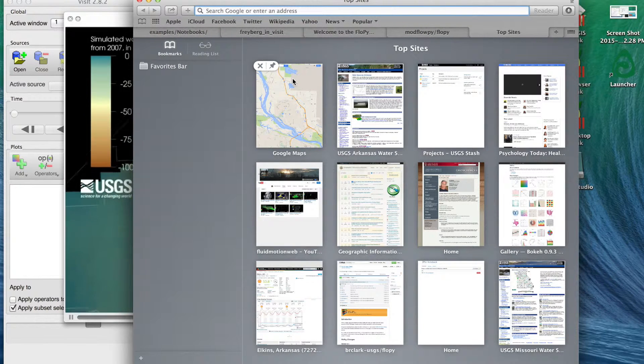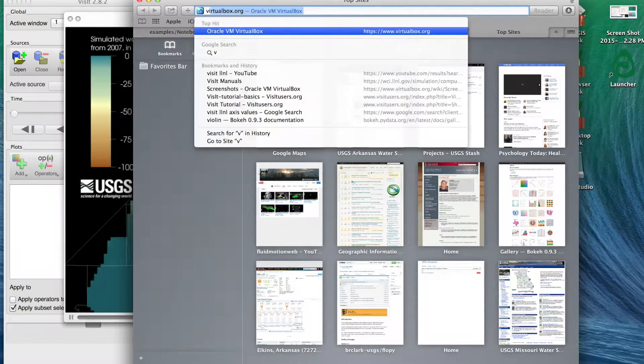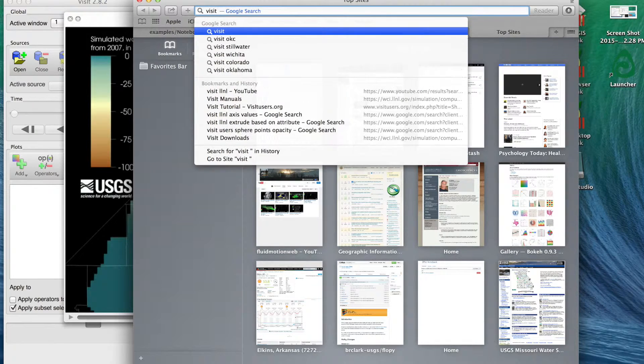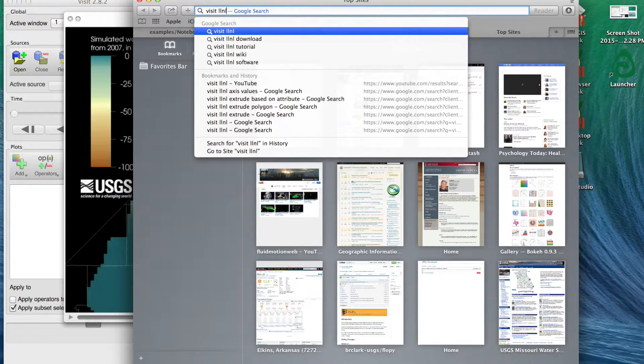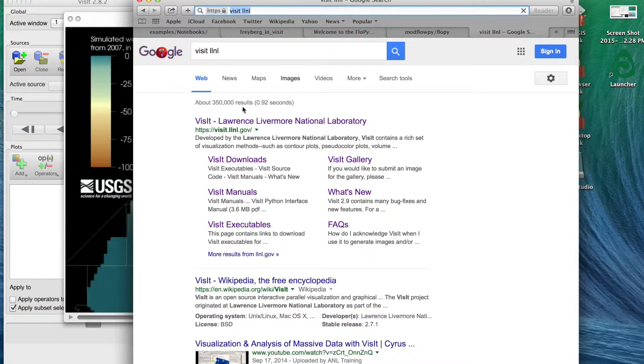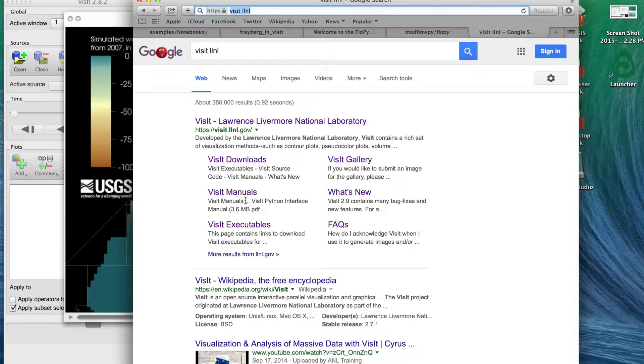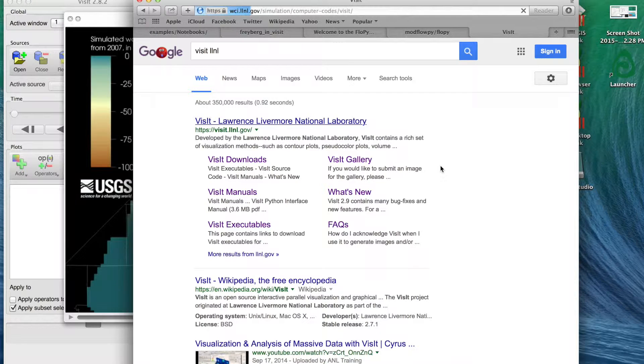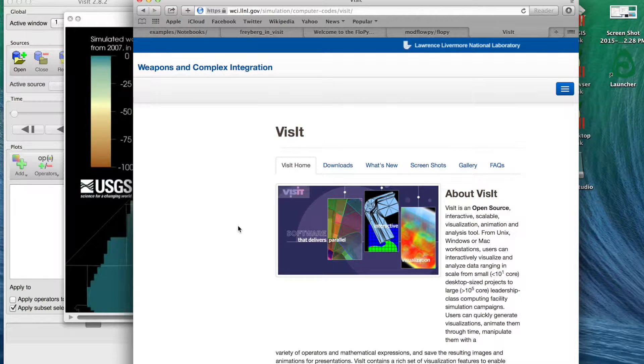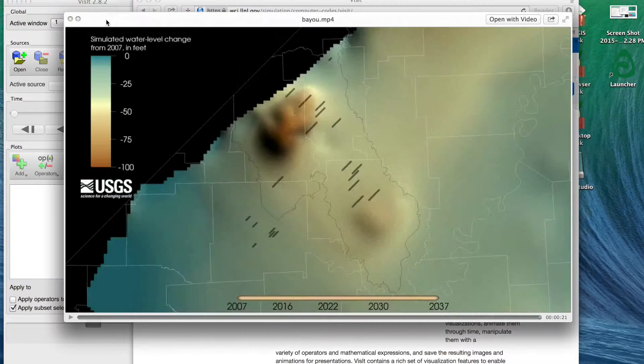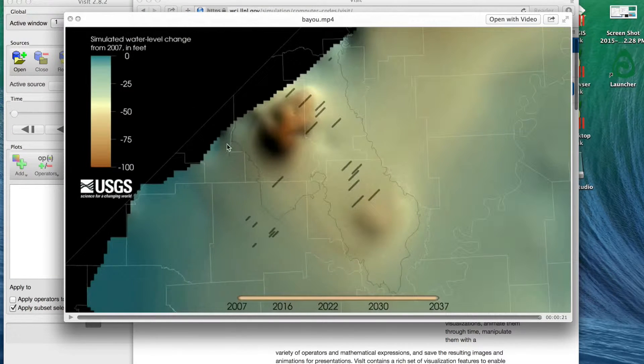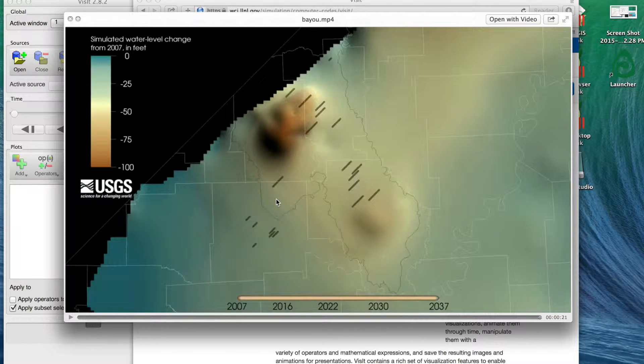I tend to use VisIt for these type of animations. If you type VisIt LLNL for Lawrence Livermore National Lab, it's typically the first one to pop up. It's a Lawrence Livermore maintained code, not developed necessarily for groundwater flow models, but it is open source freely available code and I find it works pretty well for these type of animations.